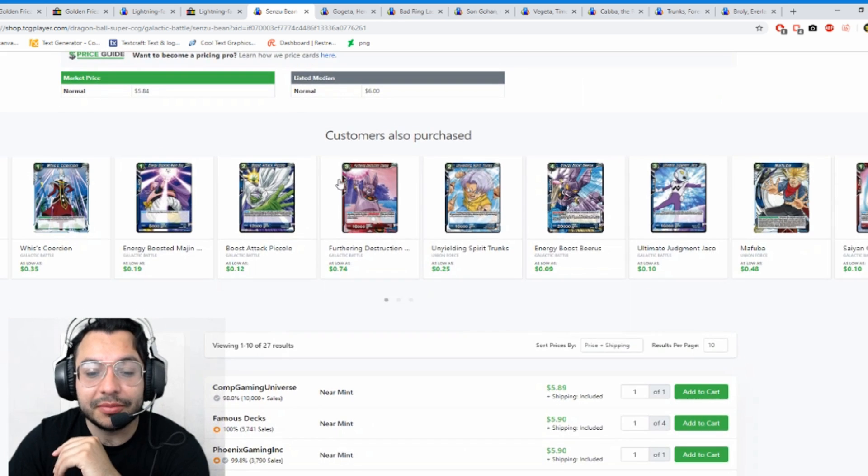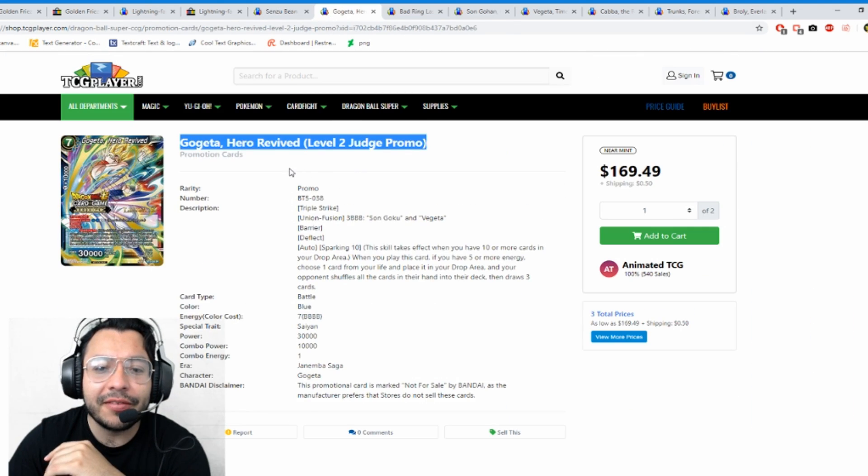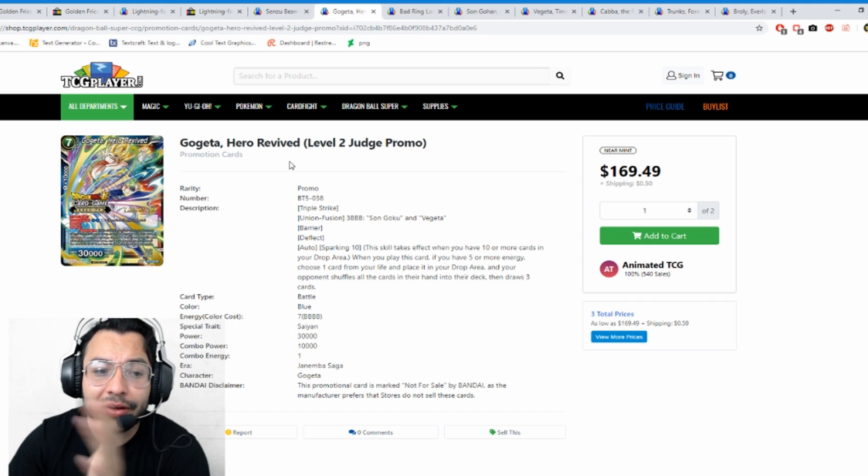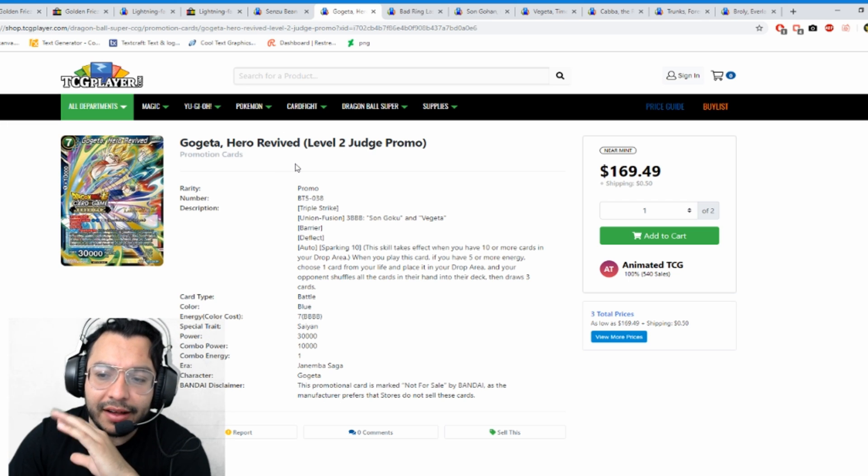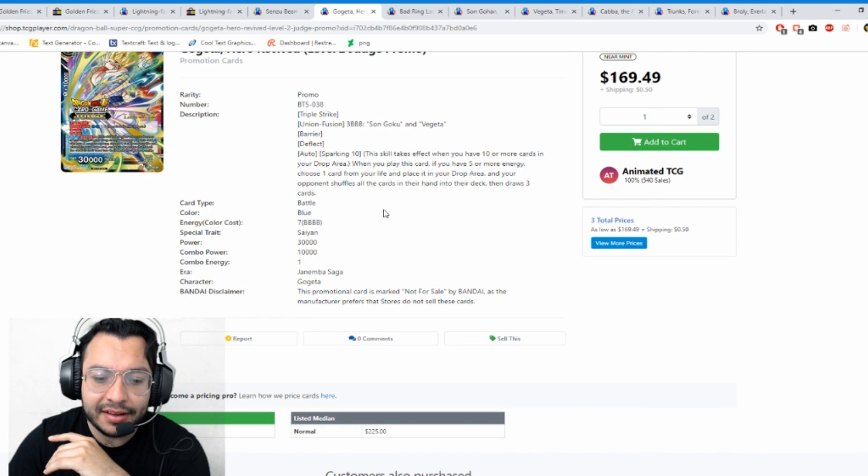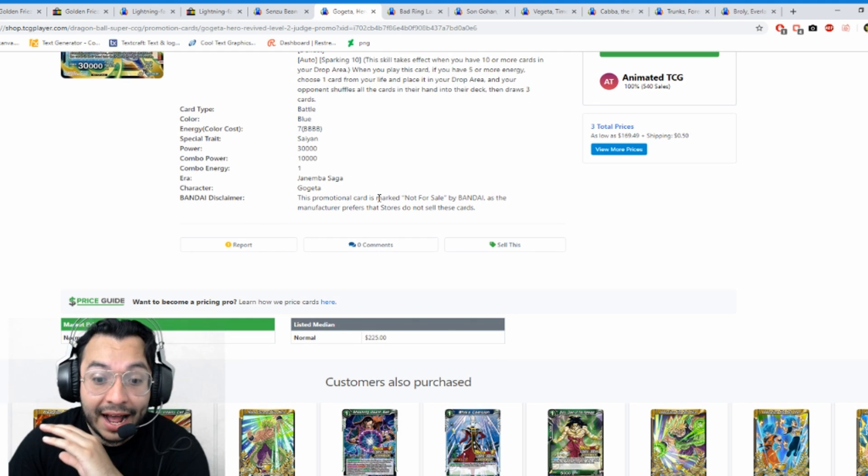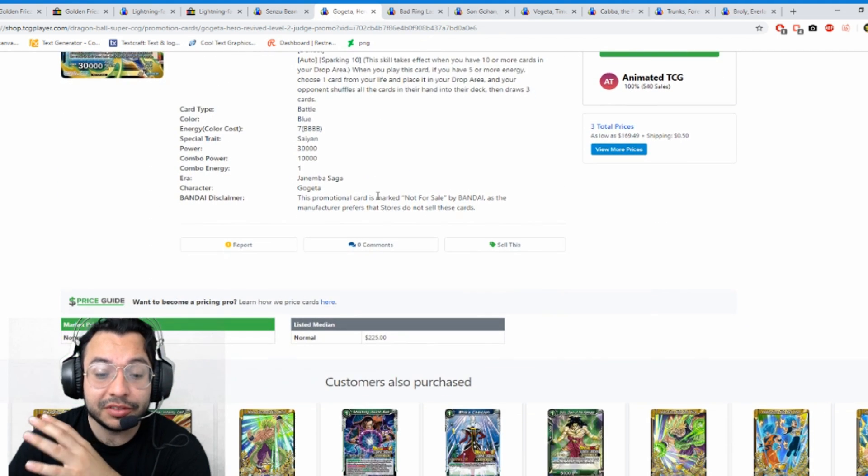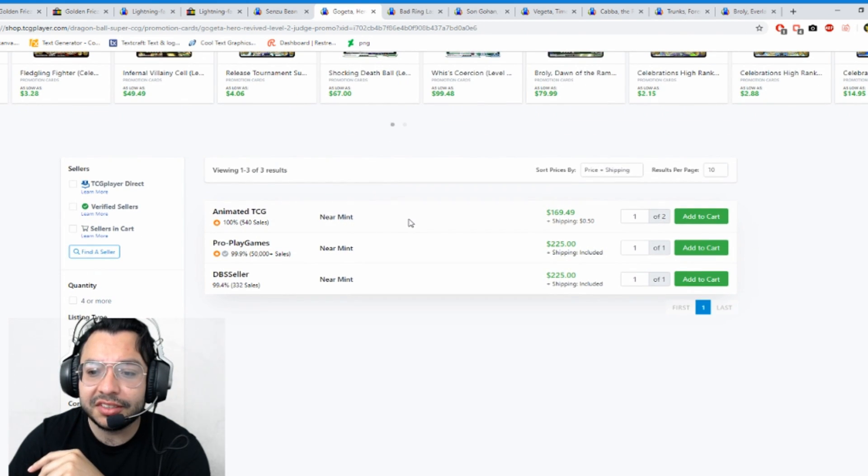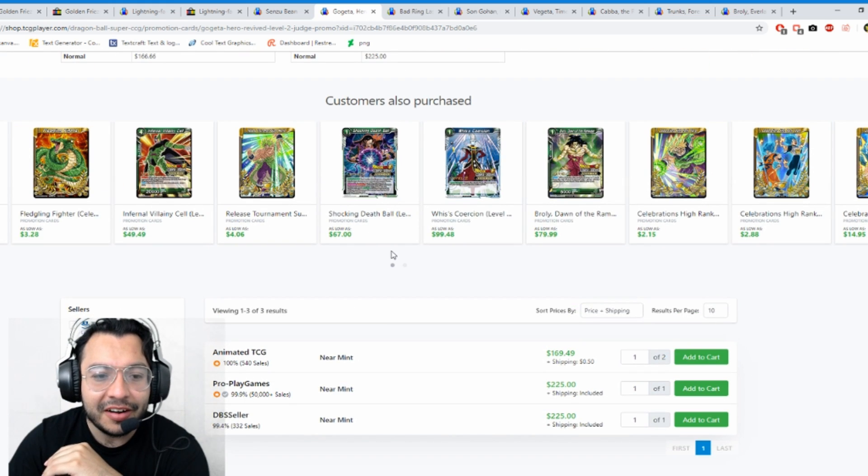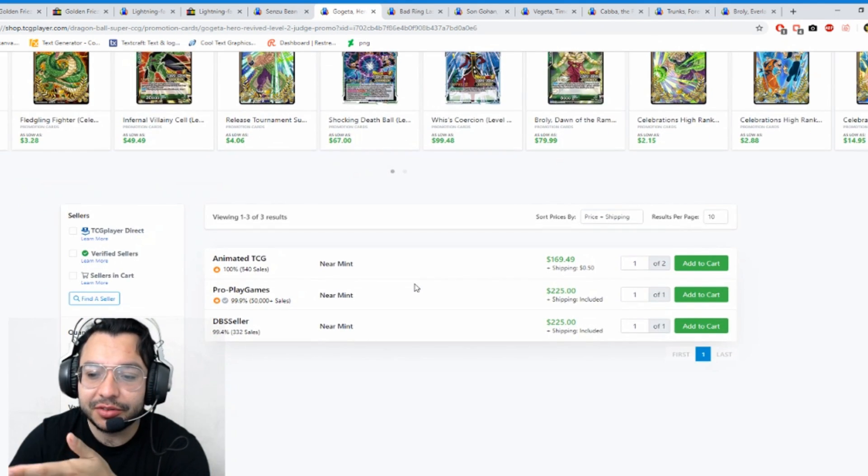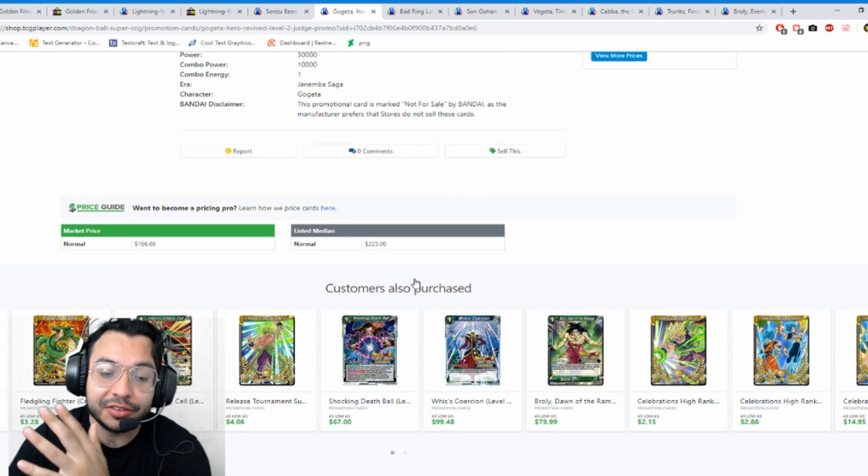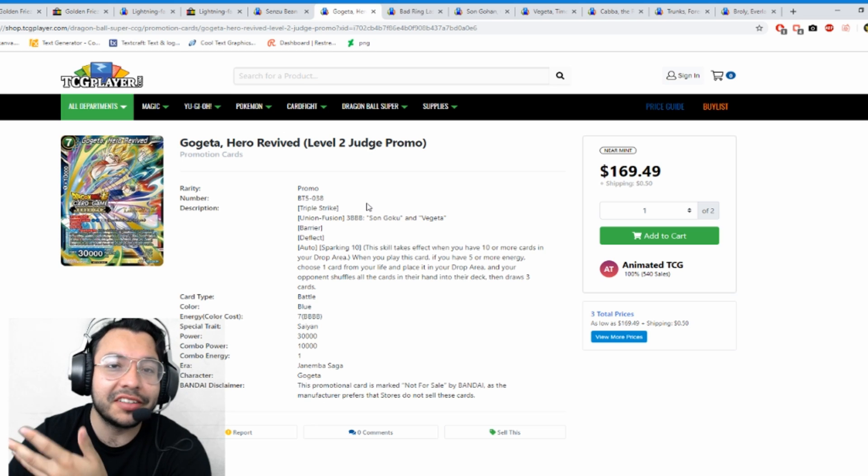Moving on, we have Gogeta Hero Revived. I tried to find these on all the cards I'm talking about. After the ones I just passed, I couldn't find them on eBay, only on TCG Player. Gogeta Hero Revived has gone up a lot. It's a level two judge card that's almost as much as an SPR or a secret. There's only three listings, $169 to $225. People are trying to rare out their max rarity decks. The level two is $169 to $225, only three listings. The level one is like $30 which is really funny.